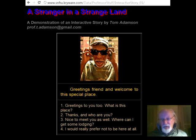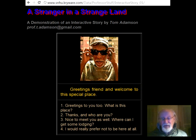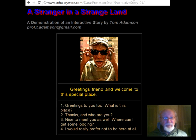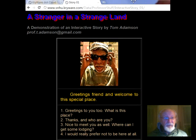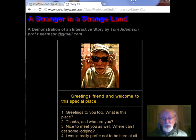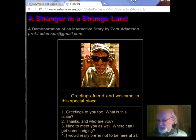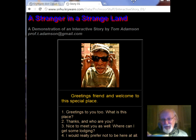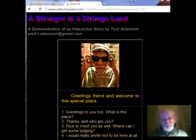Hello and welcome to this video on interactive storytelling and how to use the technology behind it. One of the things I want you to notice is that what you see here is on a web page — as a matter of fact, it's on Google Chrome. There are a lot of advantages to doing an interactive story through a browser.